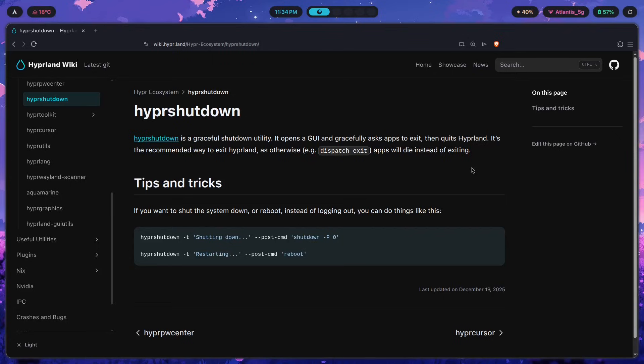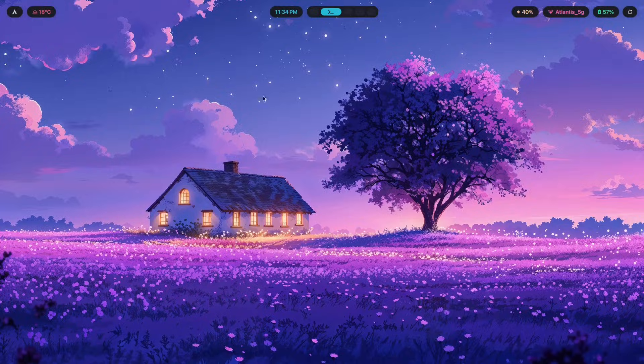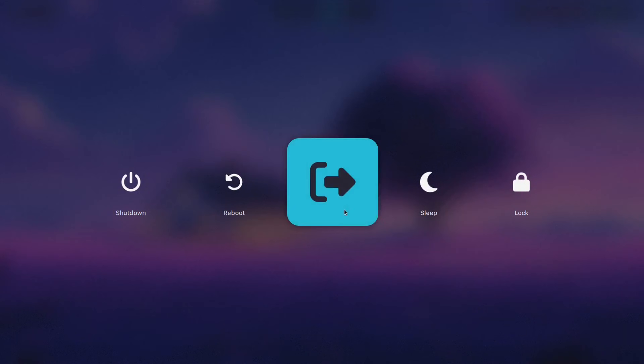Now this is something that other logout menus or utilities like even wlogout do not seem to have the ability to do, because all they do is just manage to run a command as soon as a button is pressed like here.